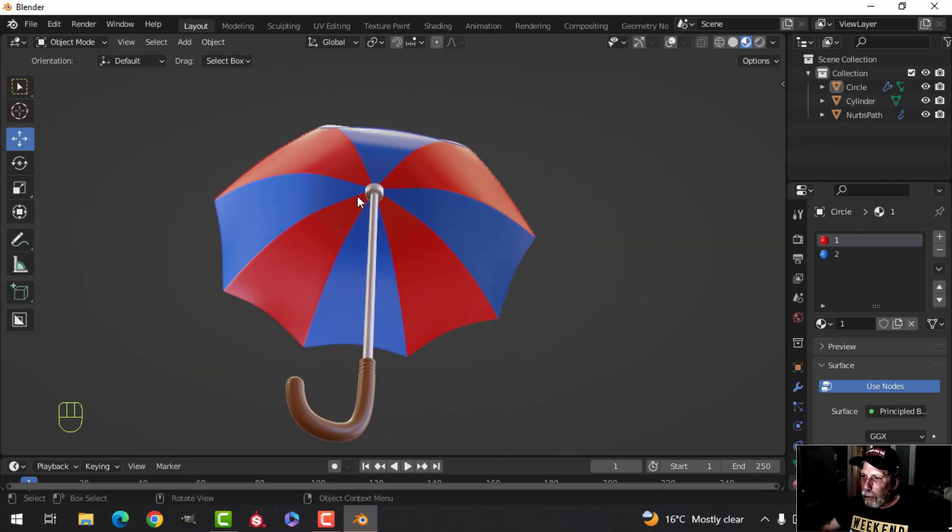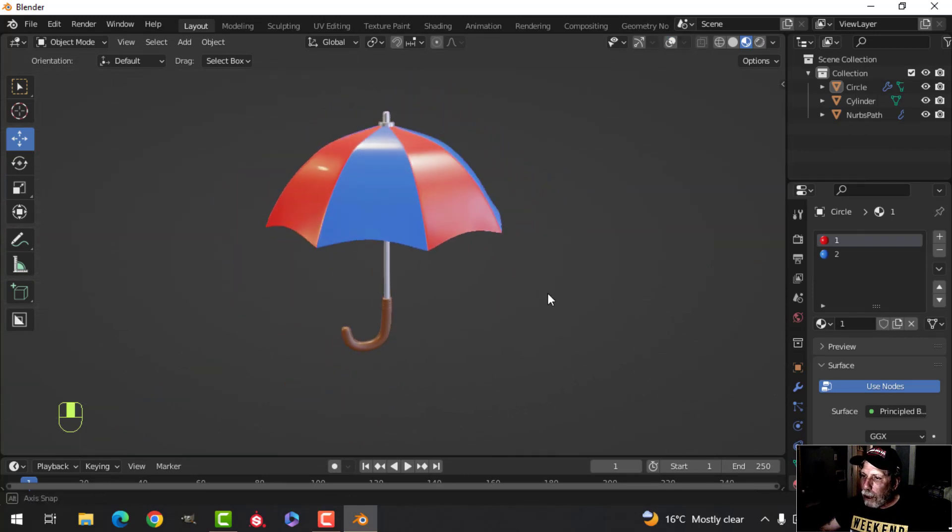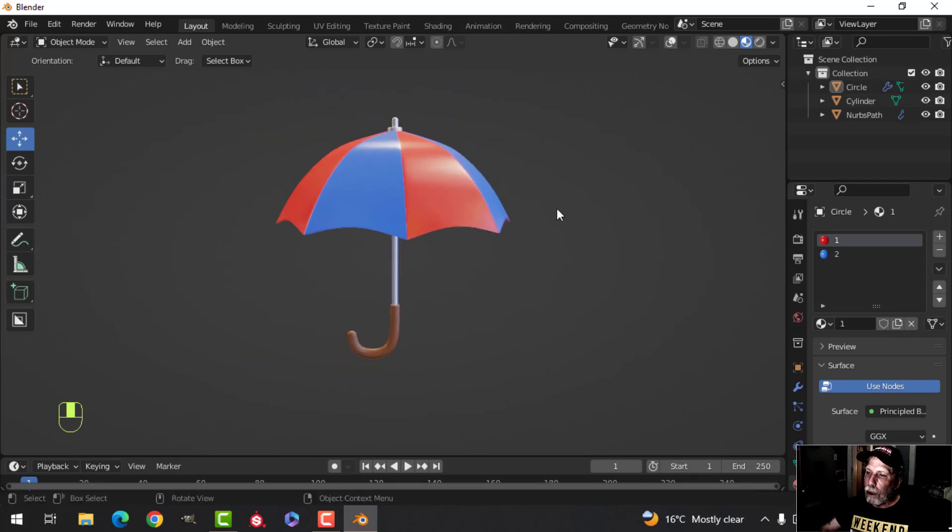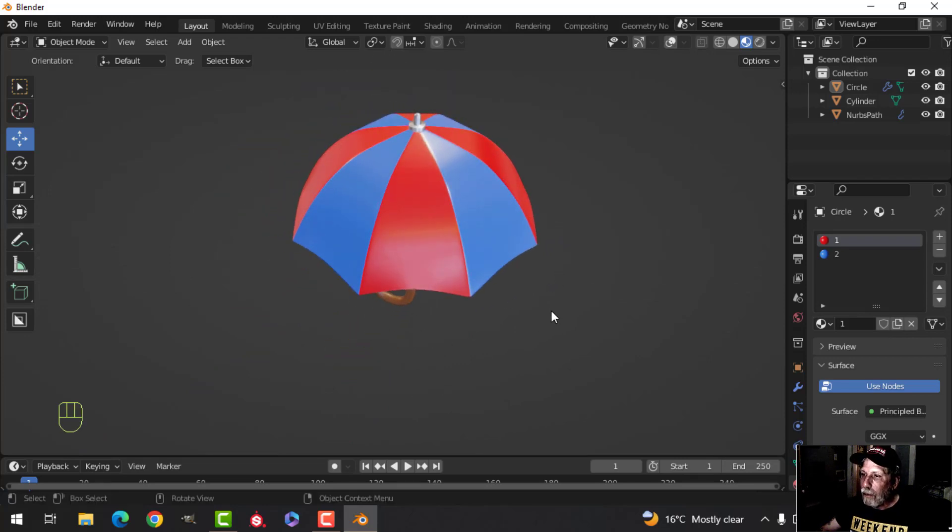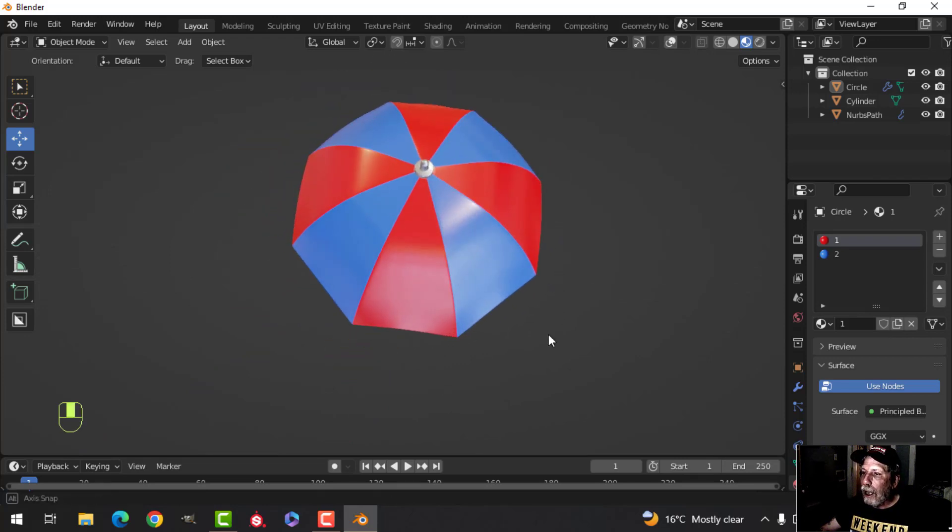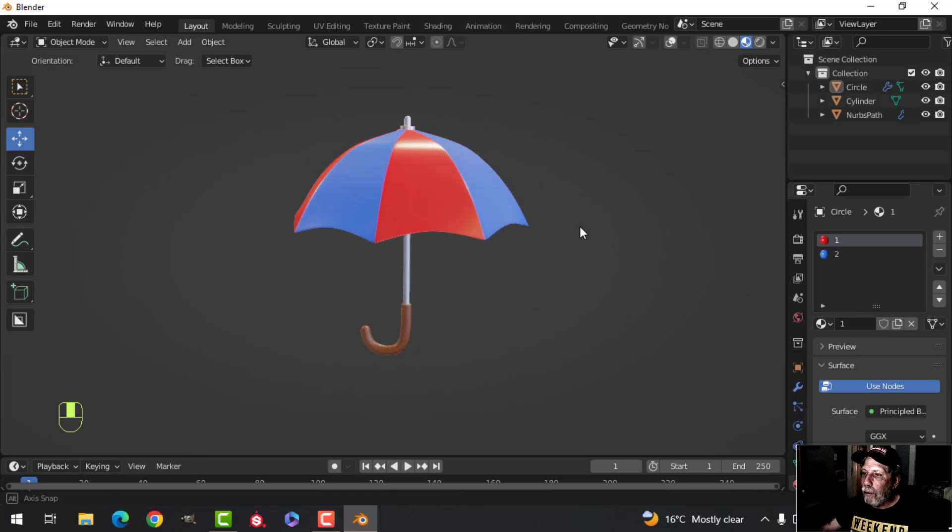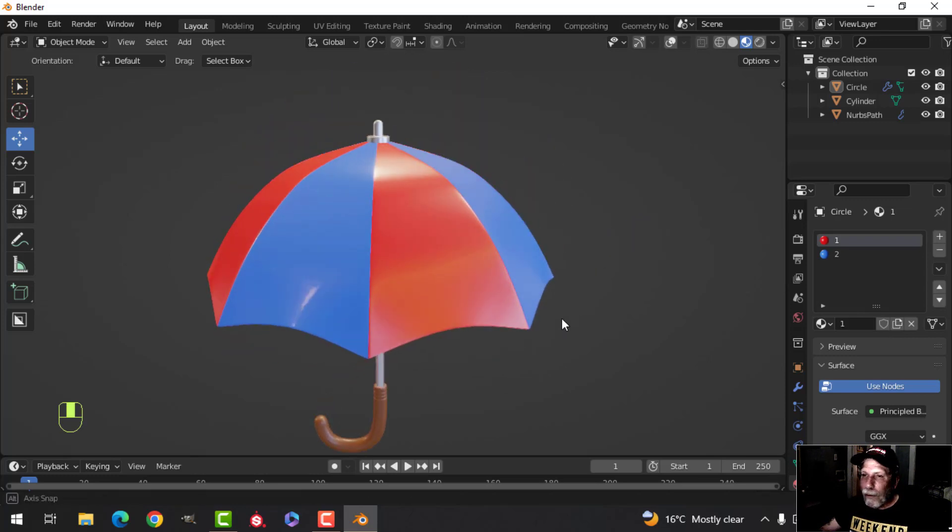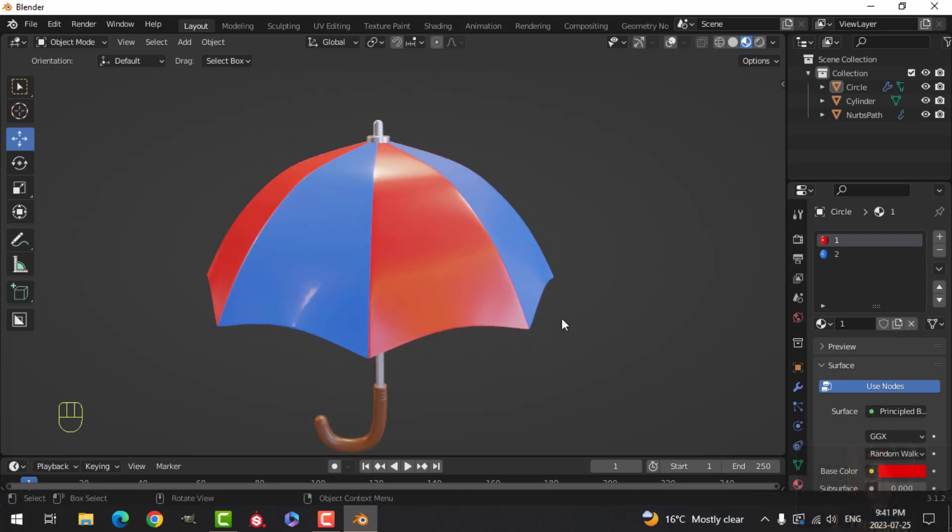All right, we don't have the spokes, but it's still a nice little umbrella. And you could of course get rid of the handle and stick it into some sand and have a beach umbrella. All right, there you go. Thanks for watching.